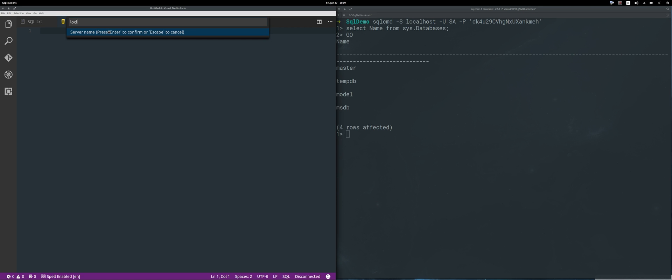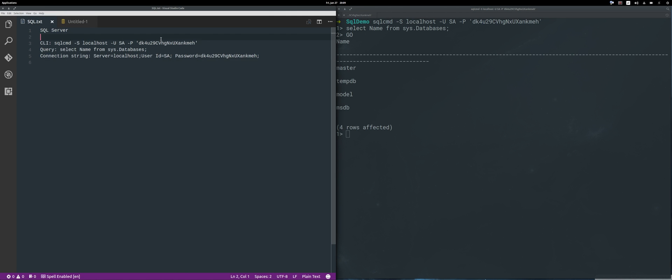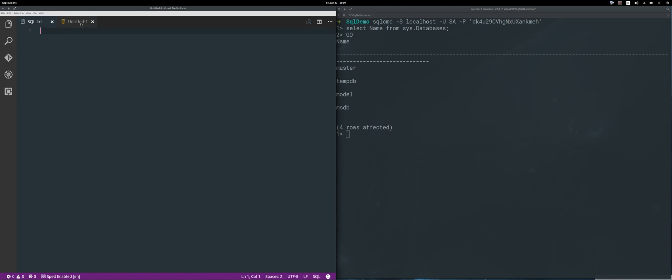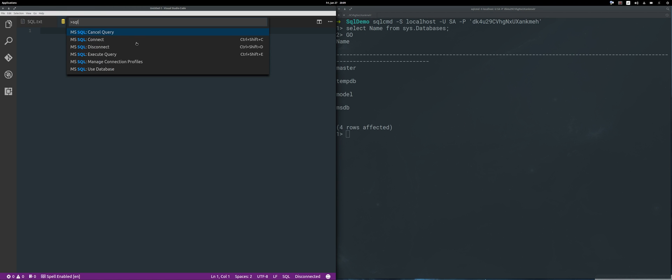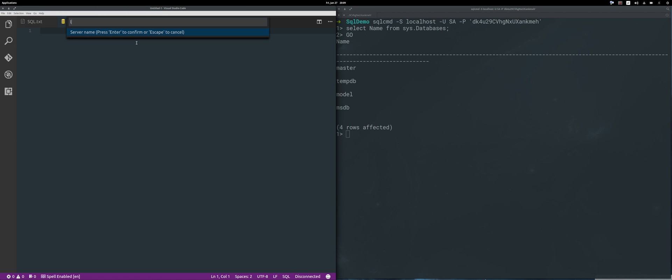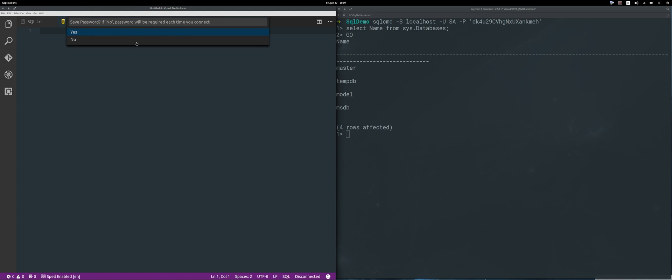Just click here, type in localhost as the instance name, skip it and press Enter. The login will be SA, and here you need to copy your password. Of course it's expired, so I have to repeat it. Click connection profile, localhost, Enter, SA, my password, remember my password.